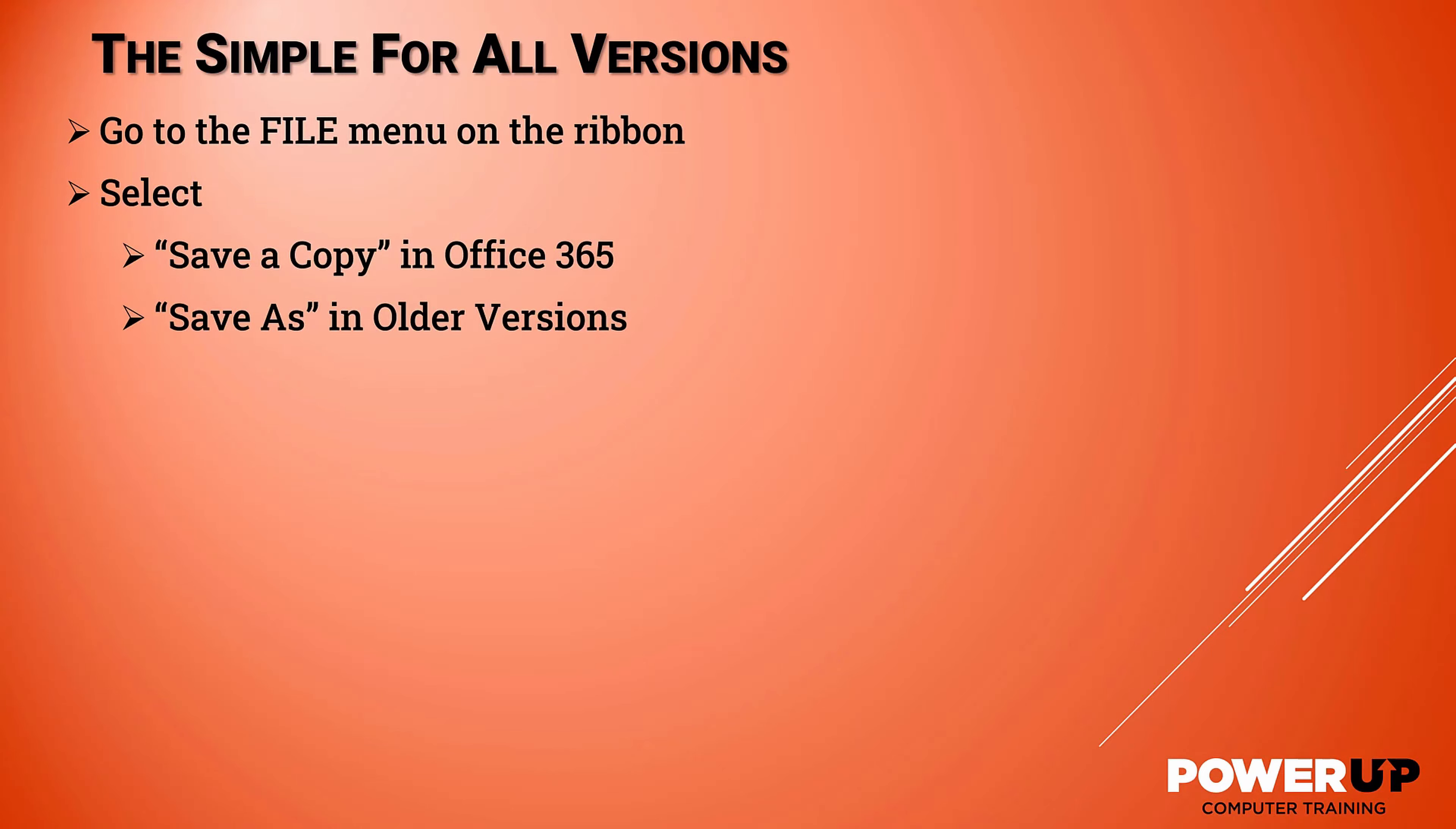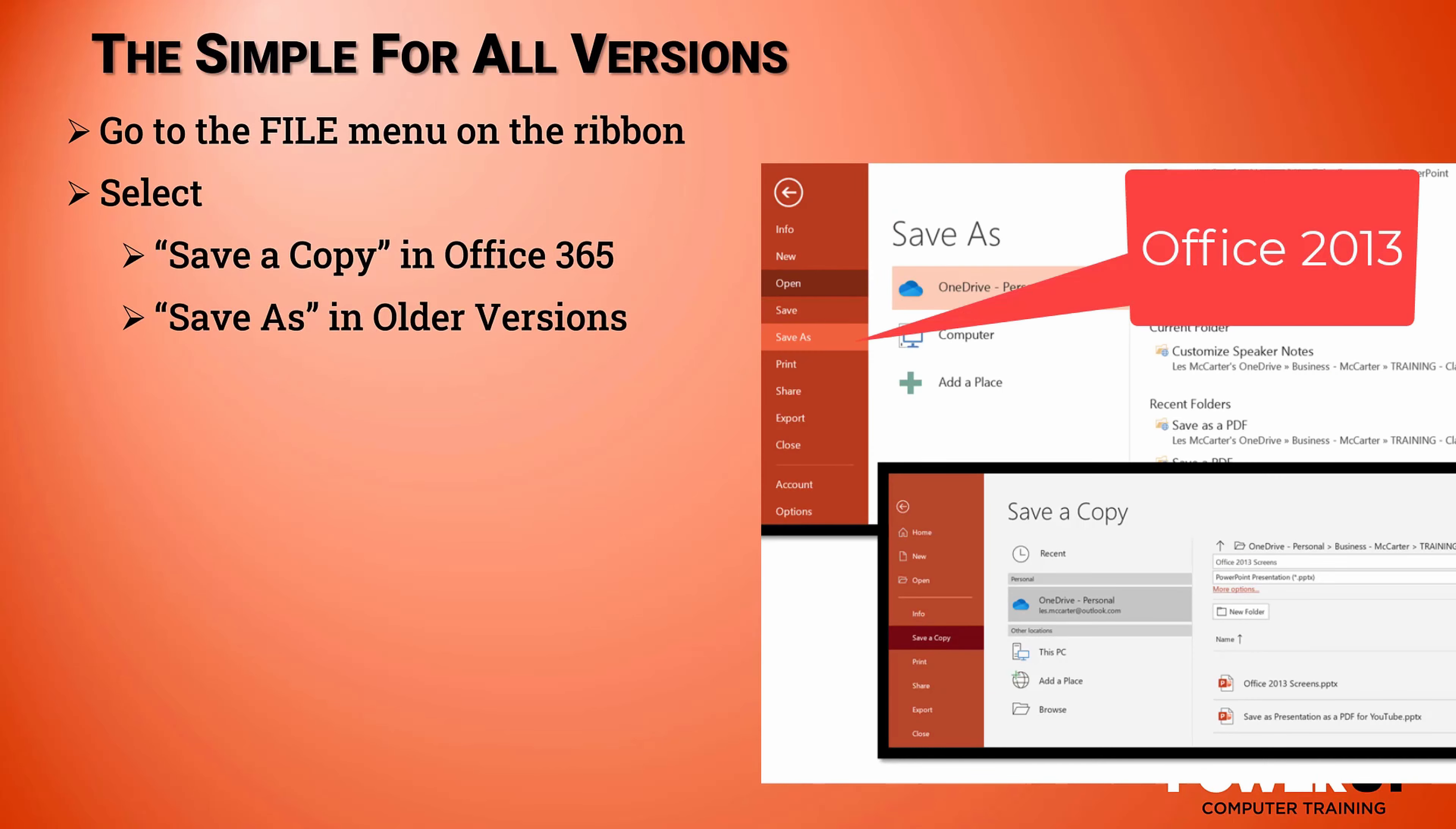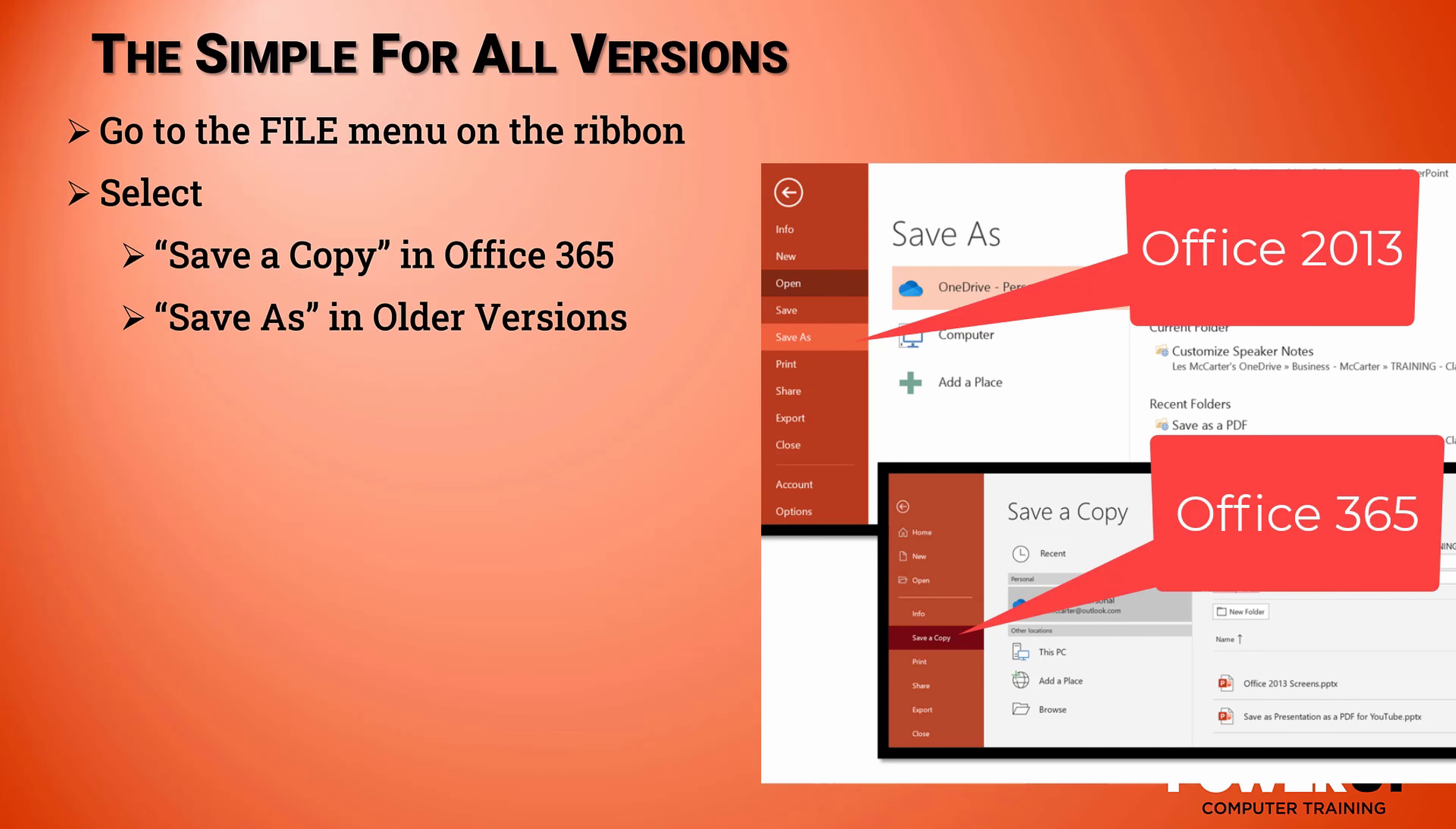Start with the File menu from the ribbon menu. Next, if you're running Office 2013, you will see the choice of Save As, but if you're running a more recent version such as Office 365, you will see Save a Copy. Choose whichever you have and everything else will be the same.